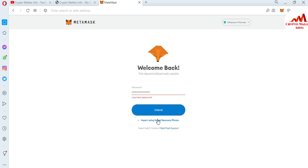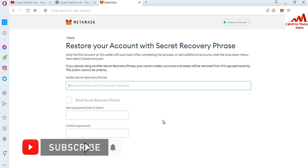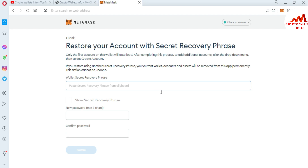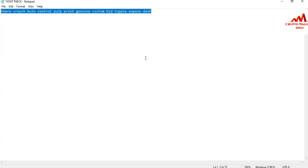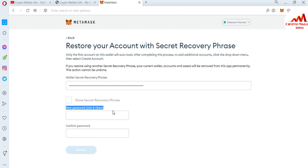You can see there is an option: 'Import using Secret Recovery Phrase'. Click on it. A screen appears saying: 'Restore your account with the Secret Recovery Phrase. Only the first account on this wallet will auto-load. To add a single account, click the dropdown and select Create Account. If you restore using another secret recovery phrase, your current wallet accounts and assets will be removed permanently and cannot be undone.' Keep this in mind. I am going to copy and paste my 12-word seed phrase here.